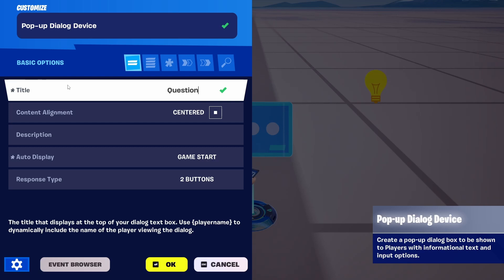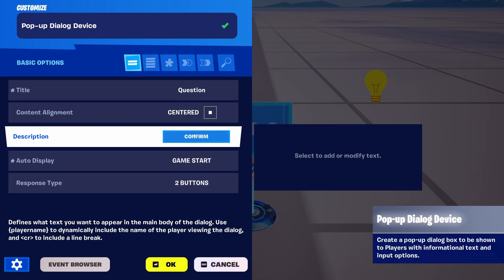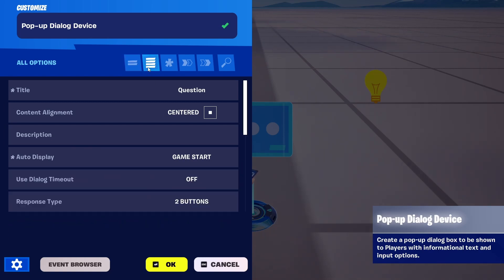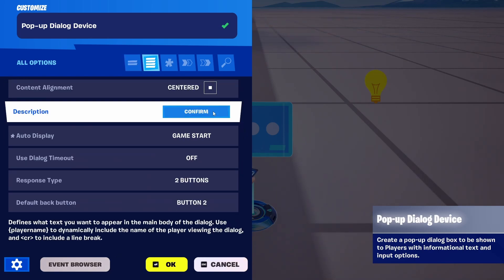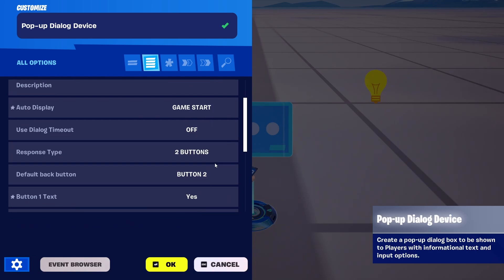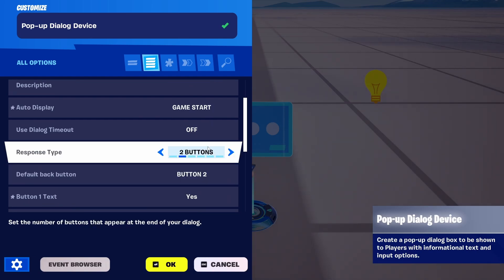Here in the basic options you have your title — I just set a question — you have the ability to align, the description to add for your players, when to display, the type, the number of replies or buttons. Here you have more options where you can define each of these buttons: button one, button two.